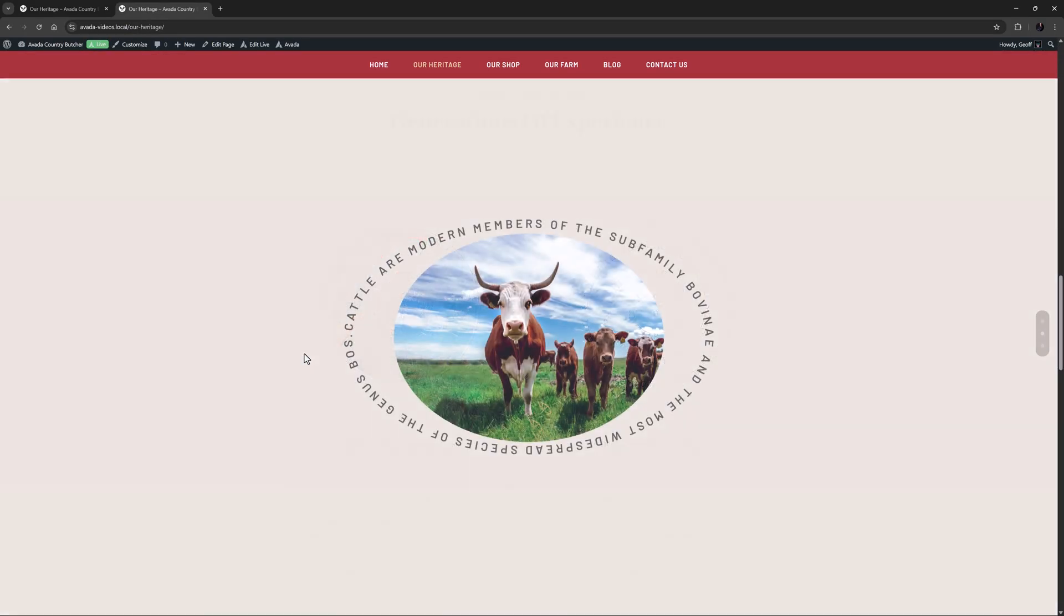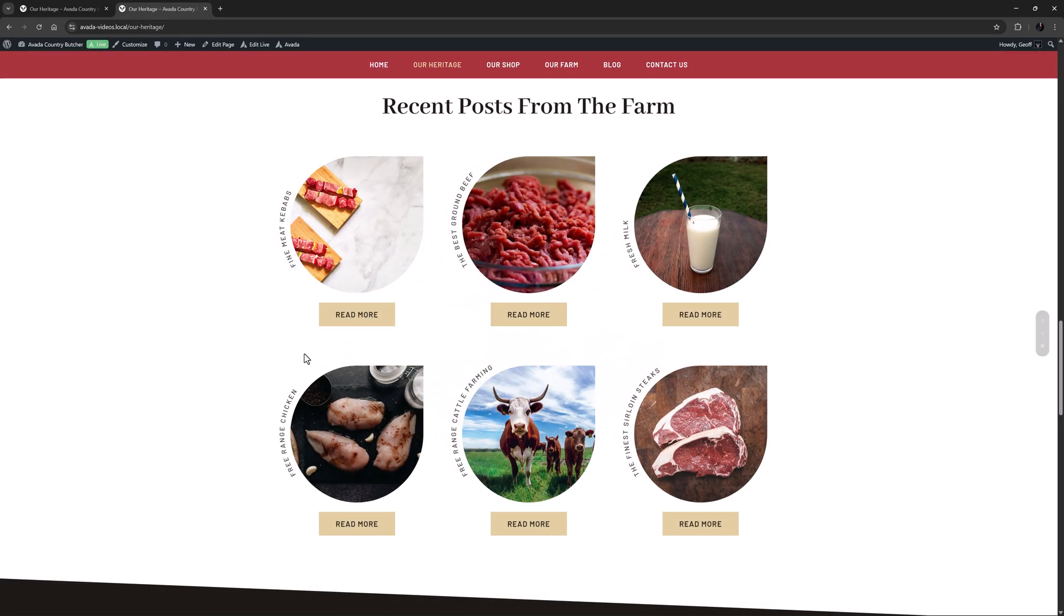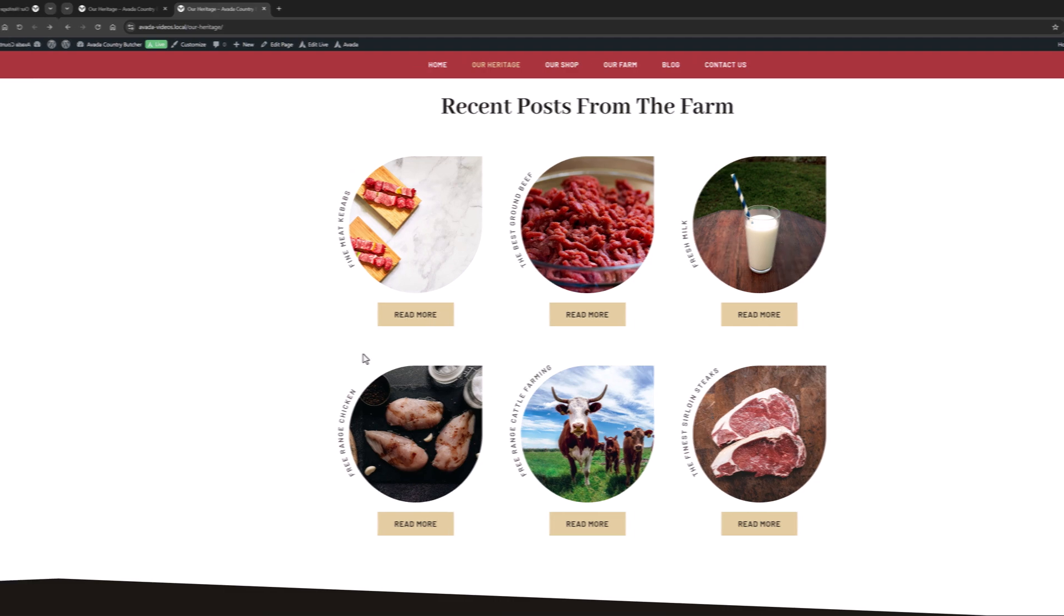See the how to use the text path element documentation and video for more information about this exciting new addition.